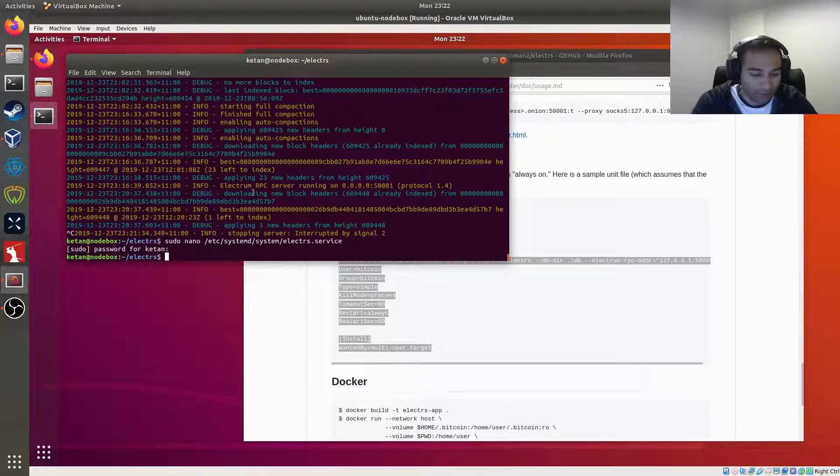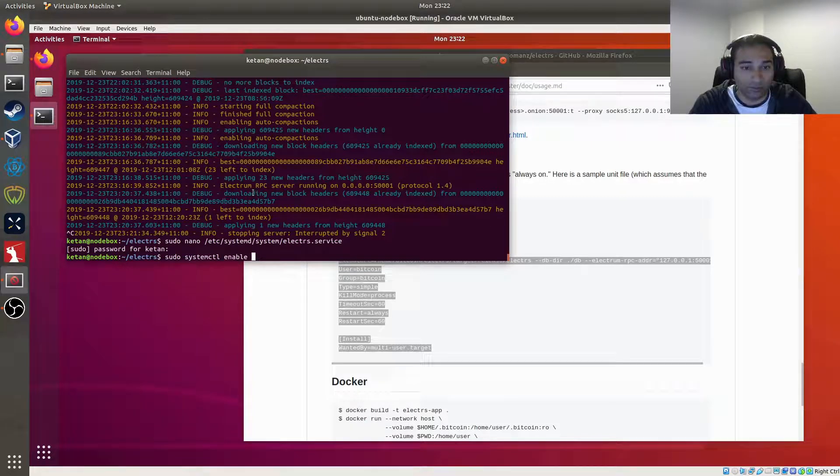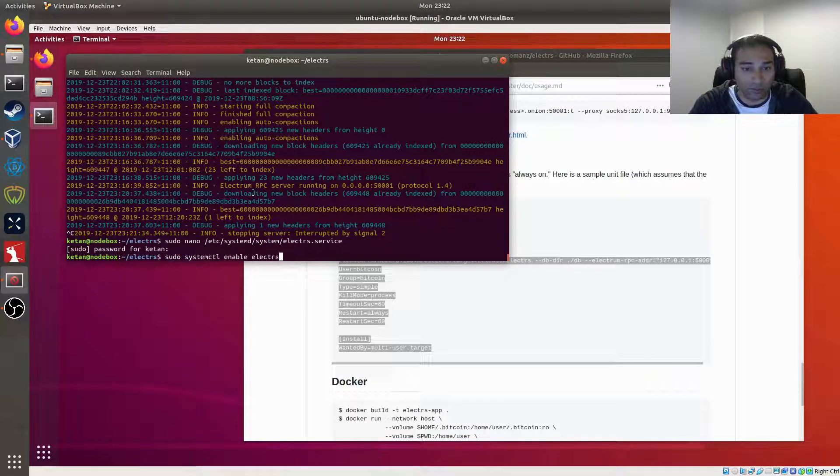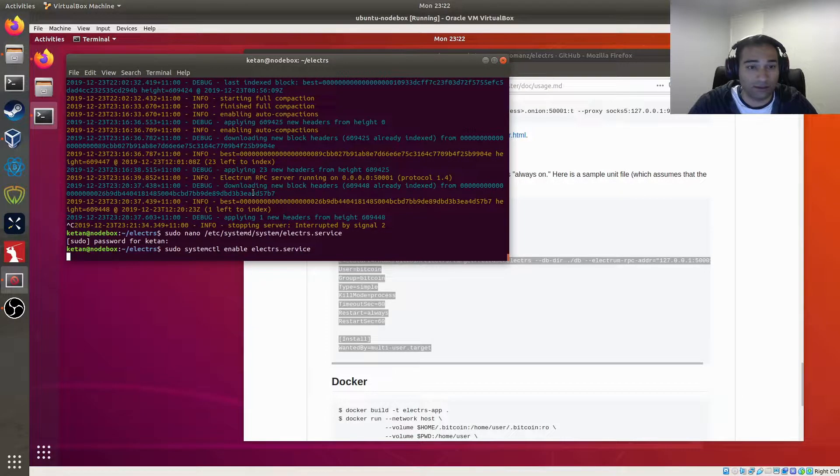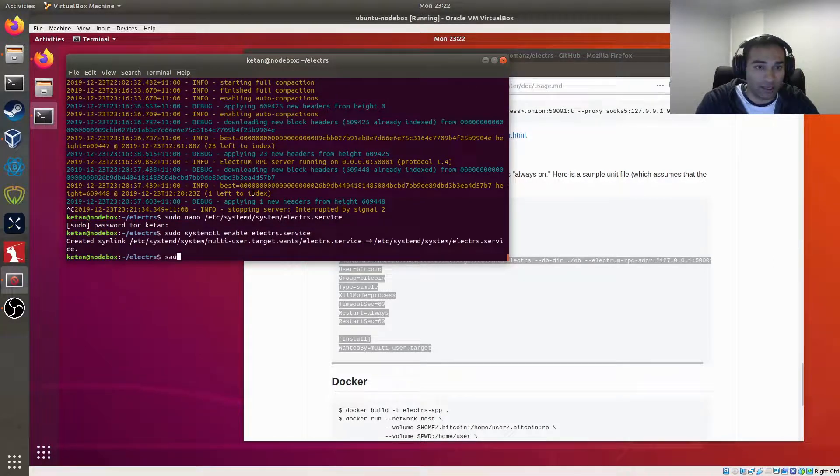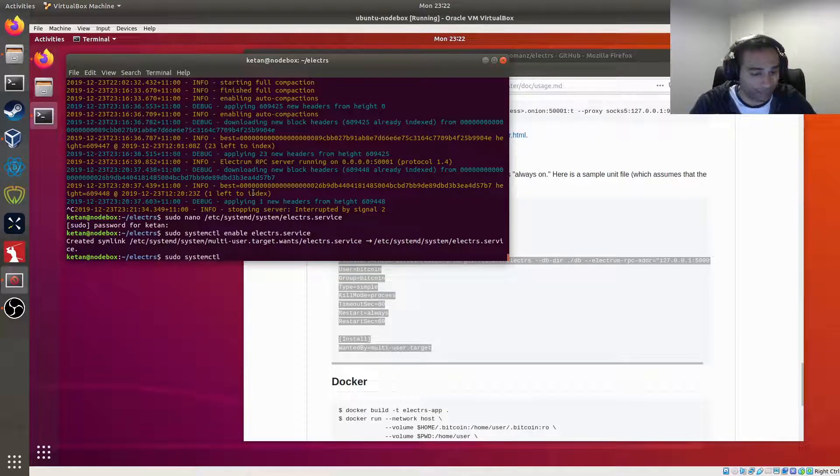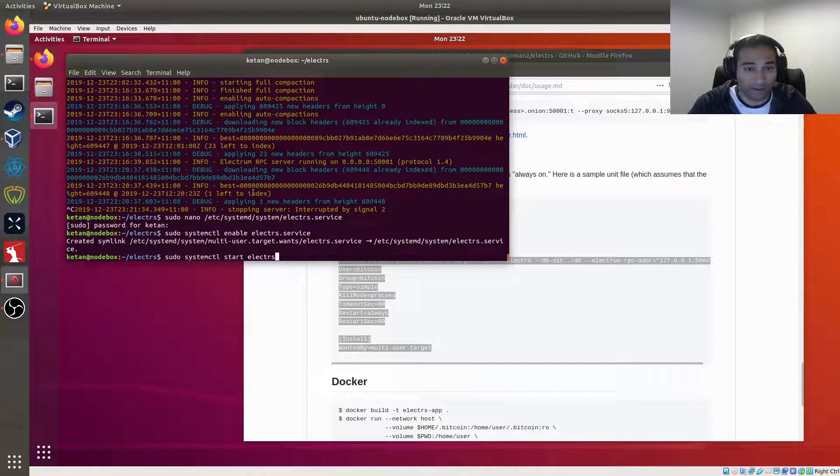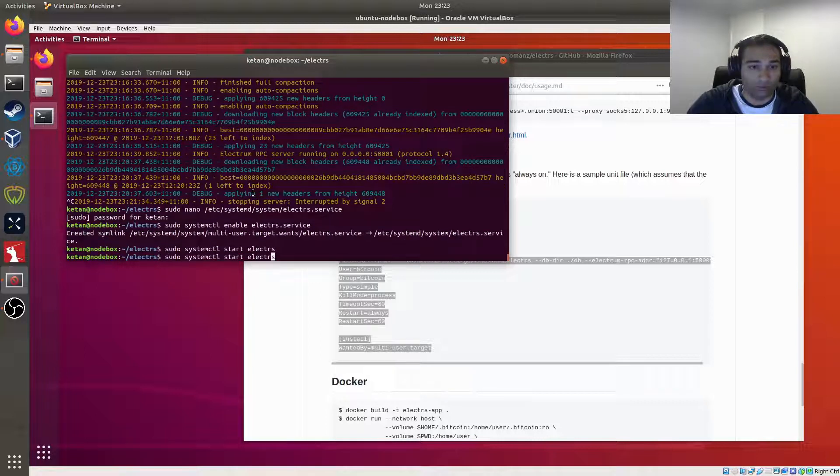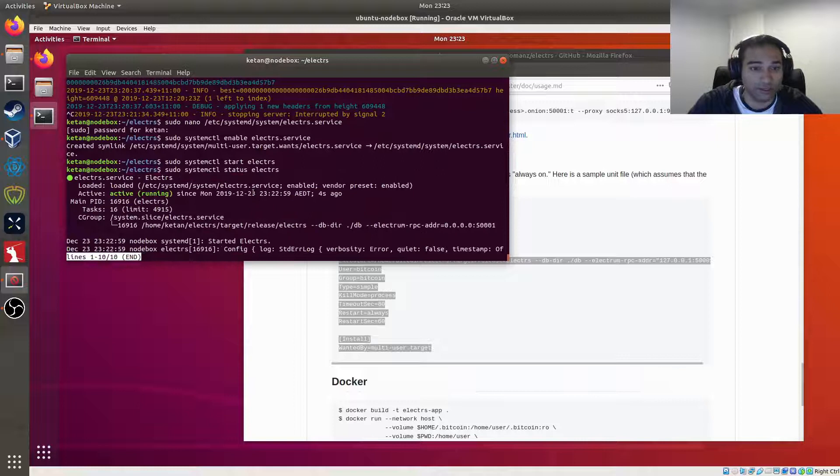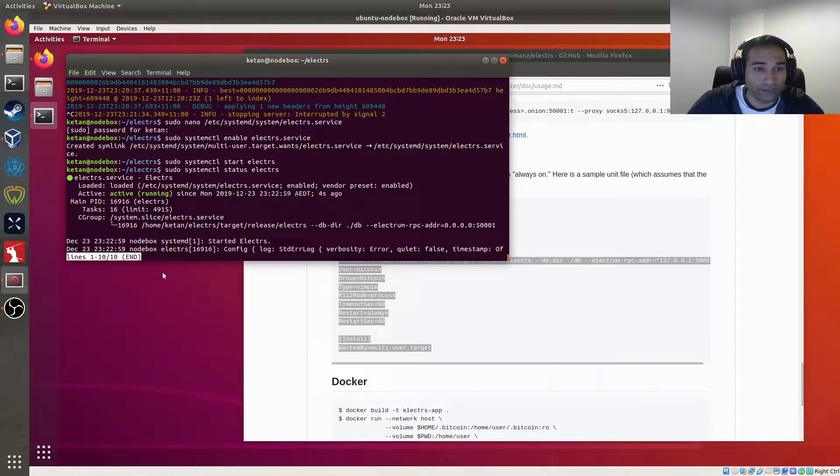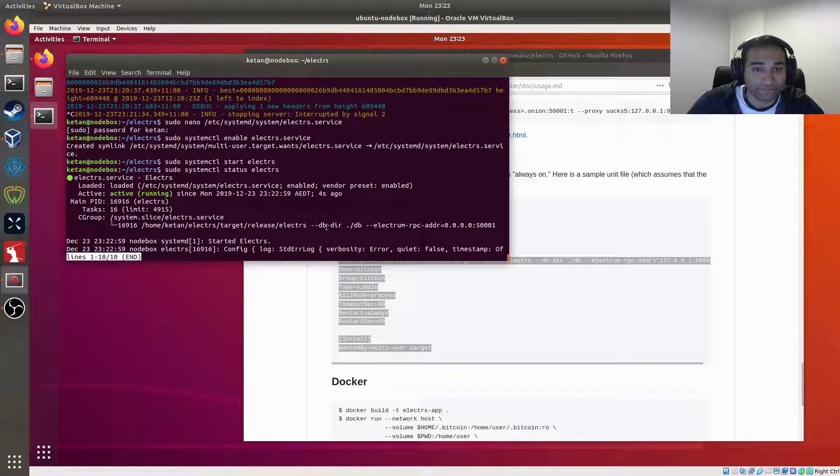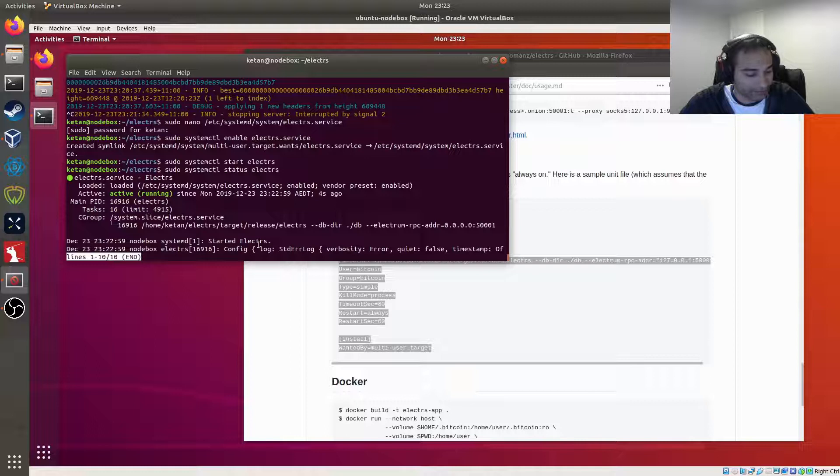Then we'll enable this. So systemctl enable electrs service. And then we'll start. And we'll have a check of the status just to see everything works and it looks good. So the service is running. It started and it's going through there. So it started. Excellent.